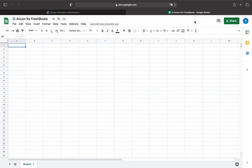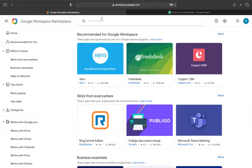We're excited to introduce a brand new product that has been released in the G Suite Workspace Marketplace, GiaCon for FreshBooks.